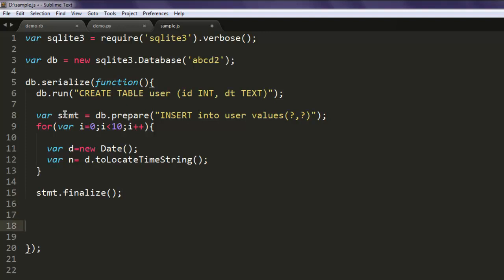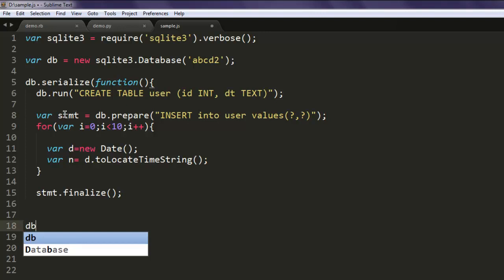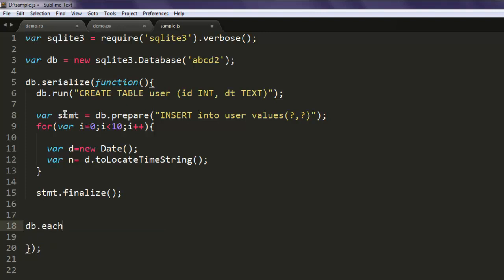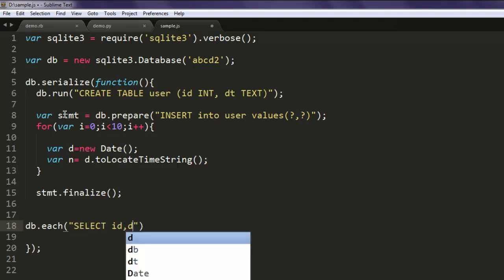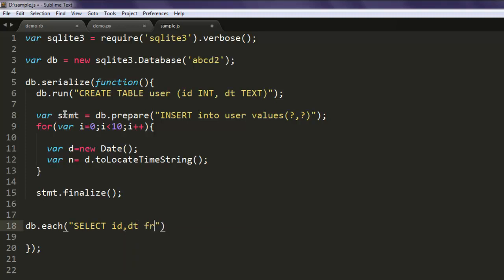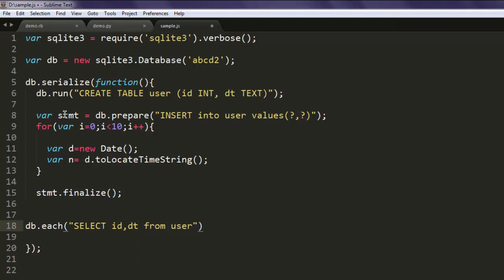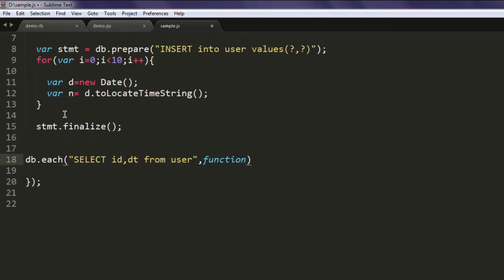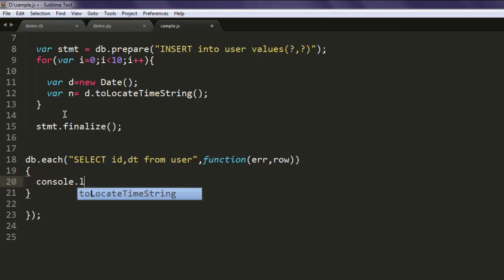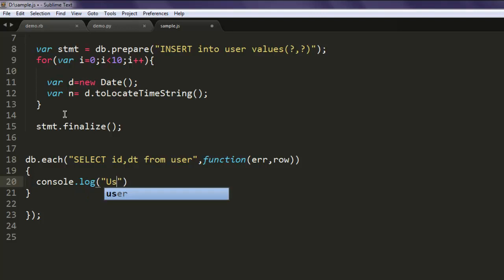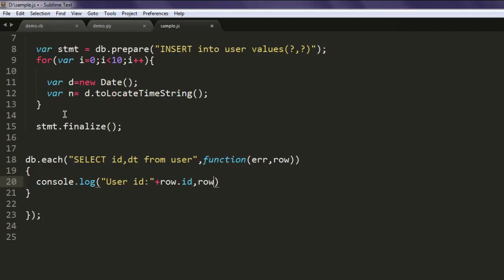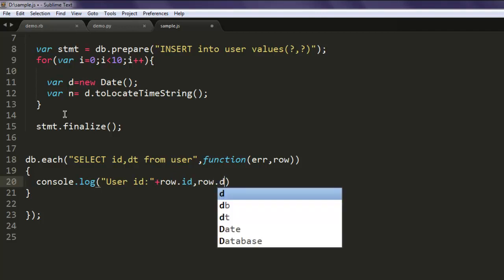Next, call db.each with the select statement to select id and dt from user. The function will check for error and row, then print the content using row.id and row.dt.